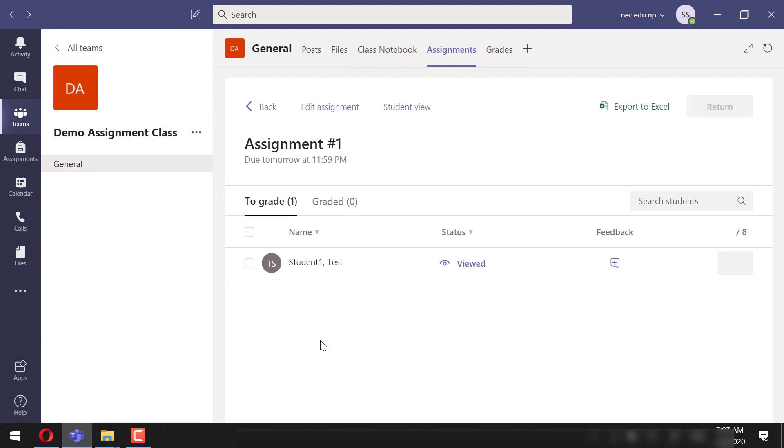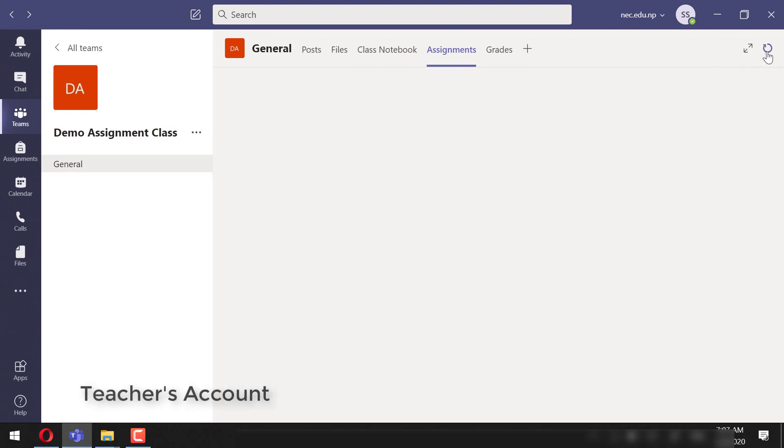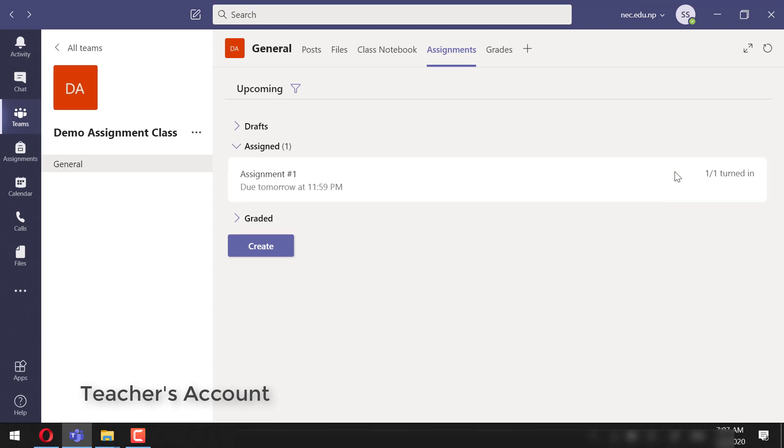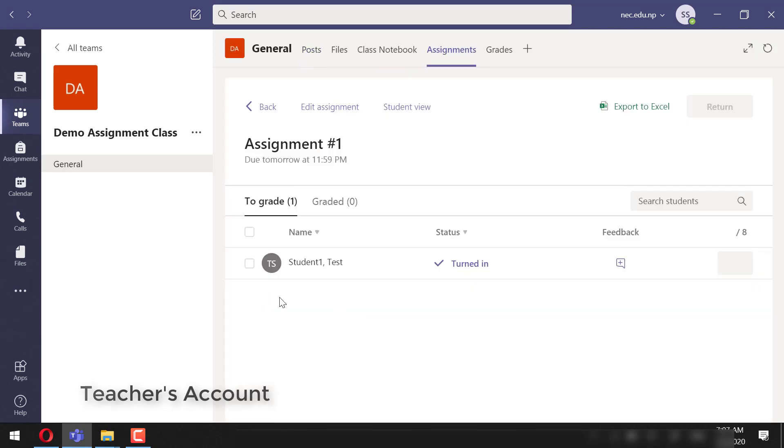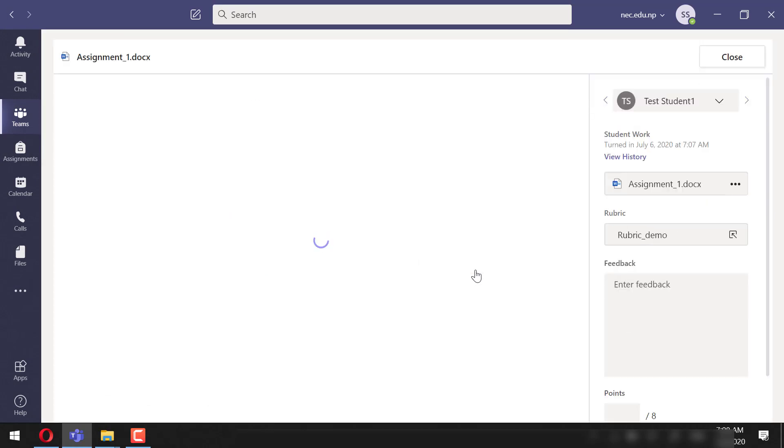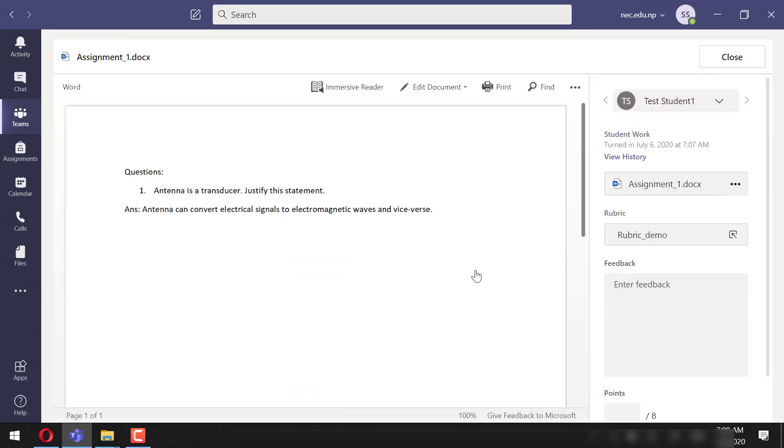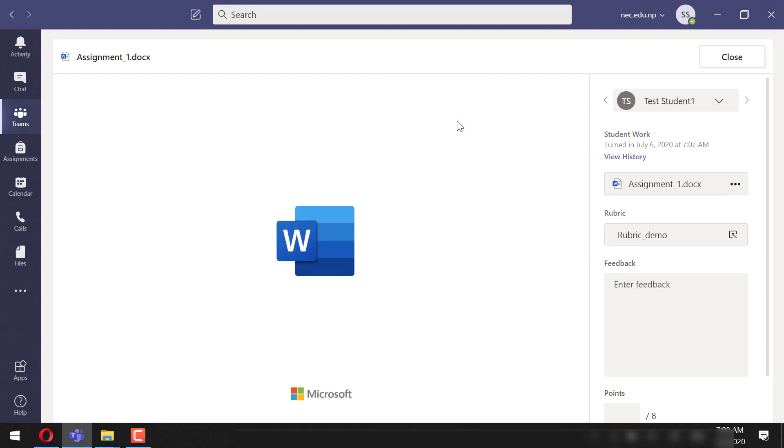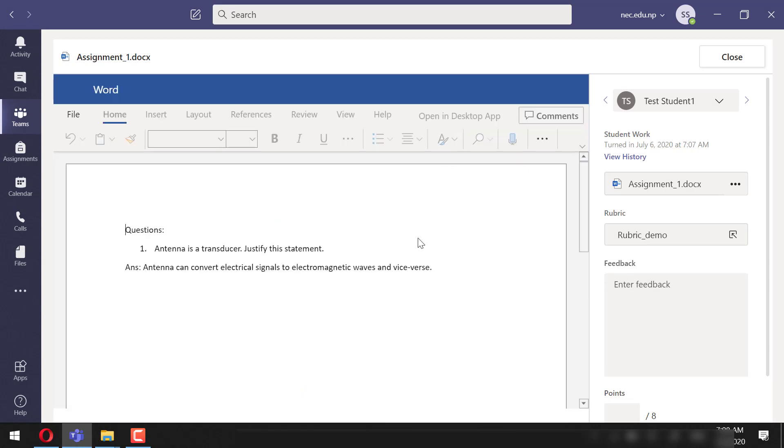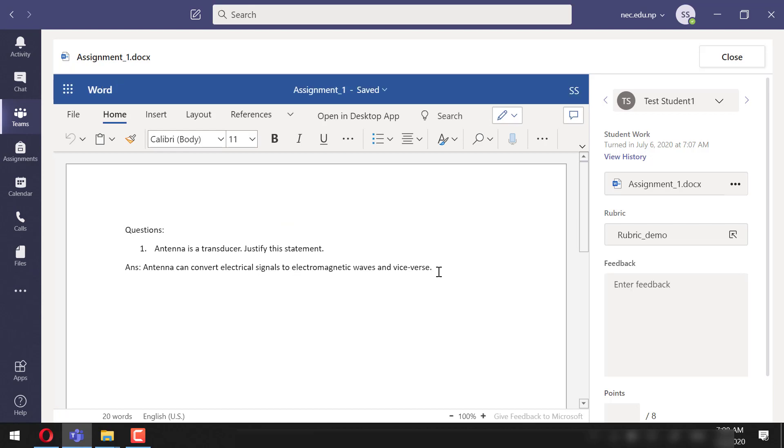Next, let's check and grade this assignment. We could see that the assignment has been turned in. Let's open this to check it. We can give our feedback or corrections in the same file. Let's use red color for